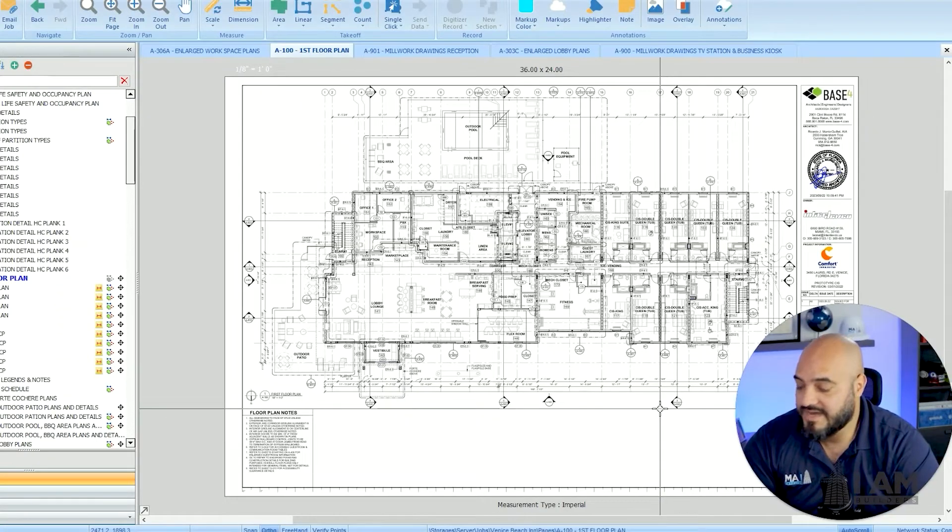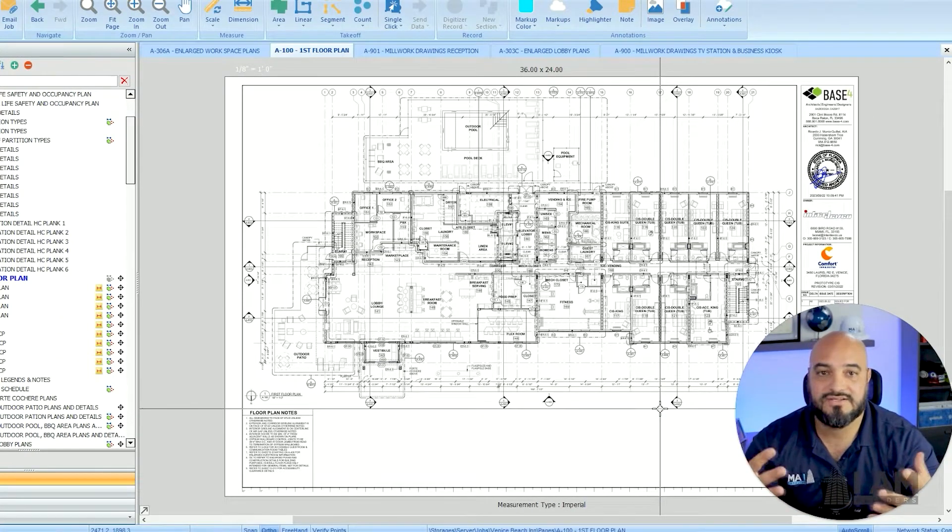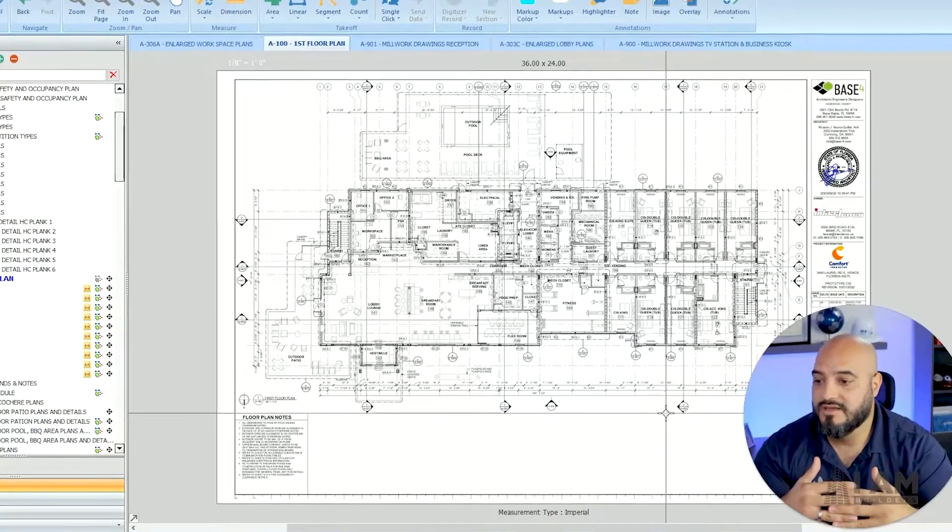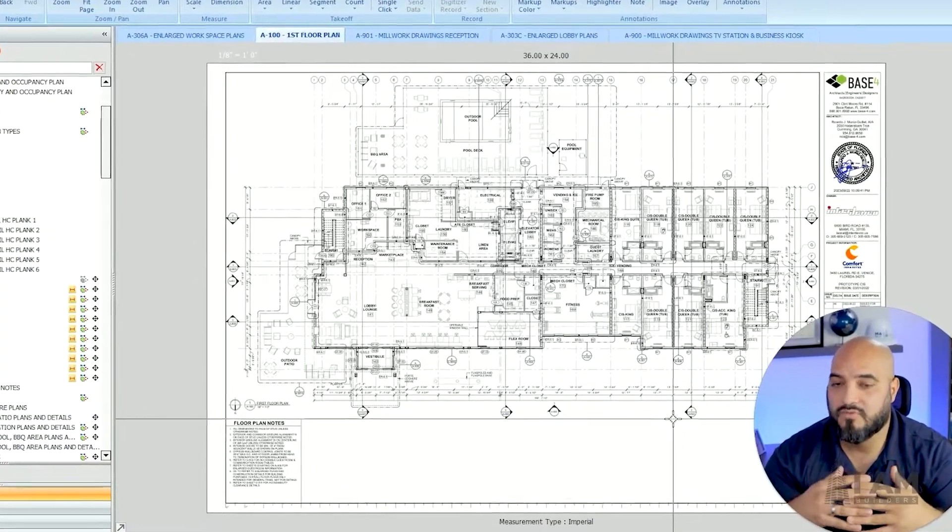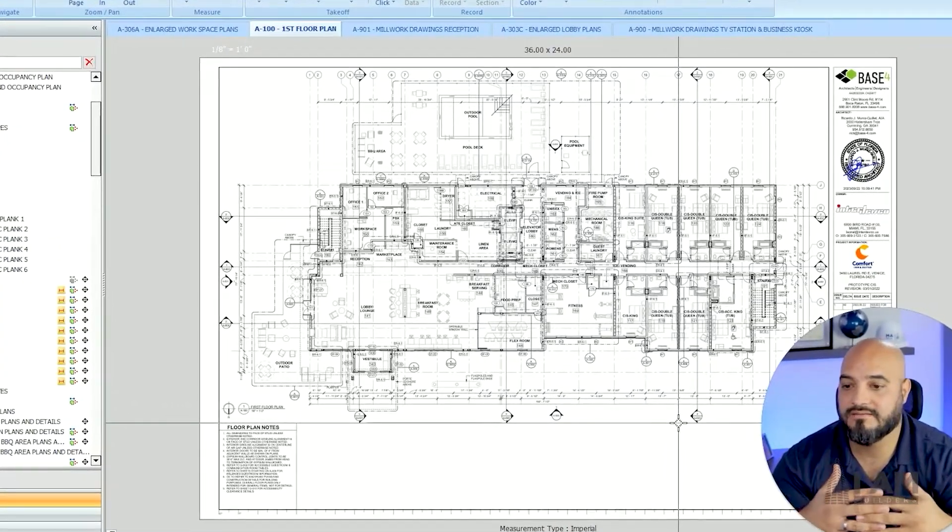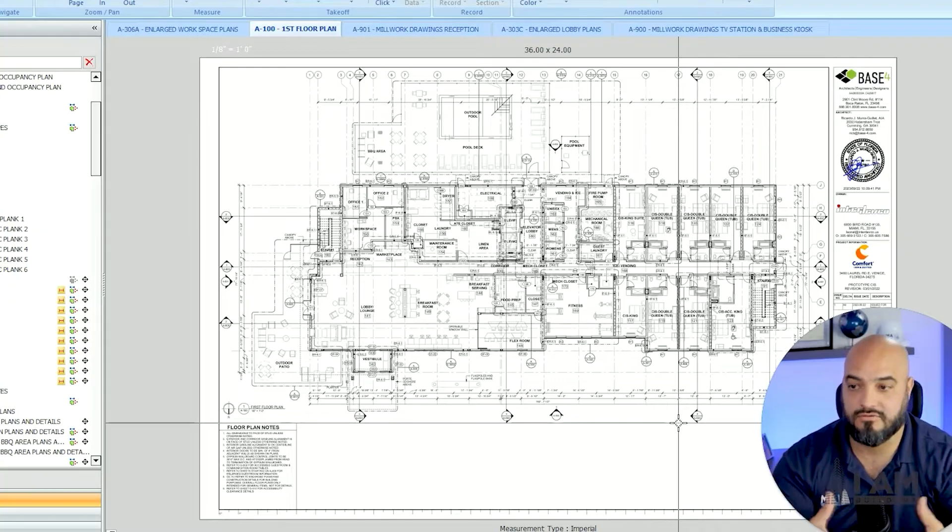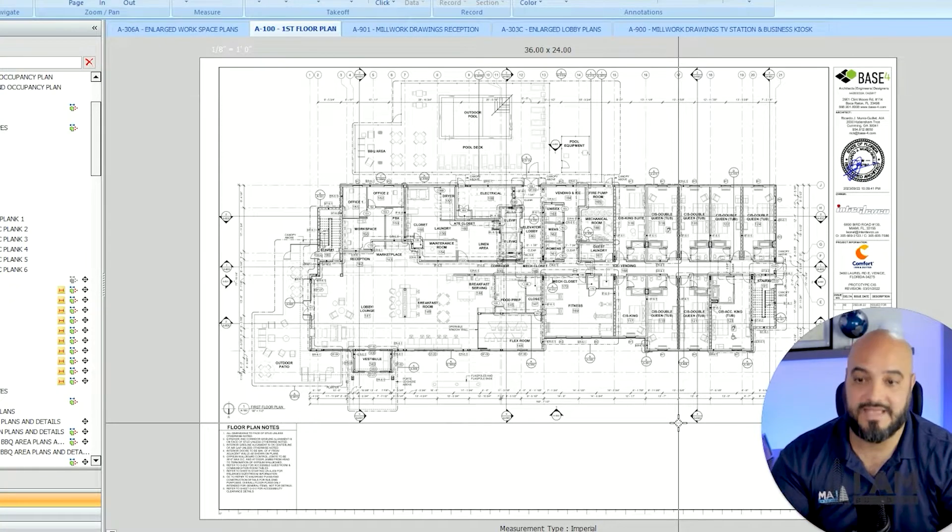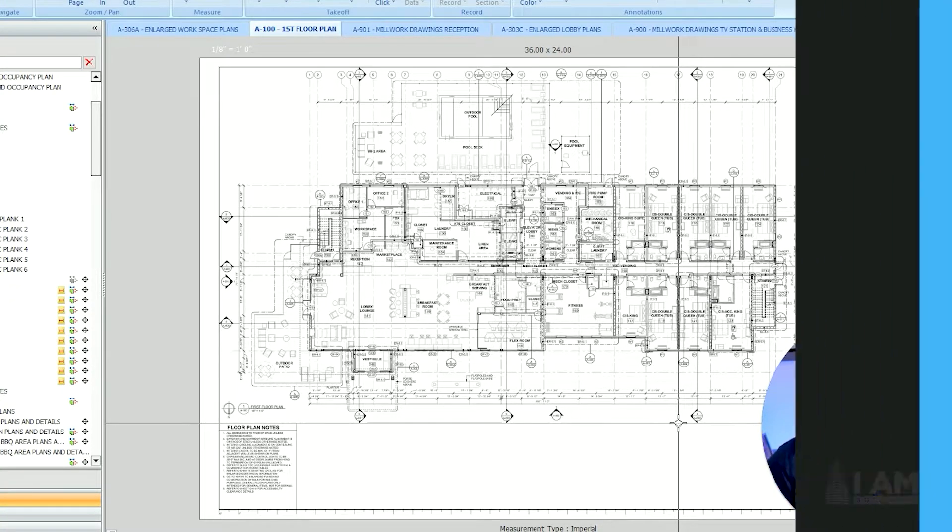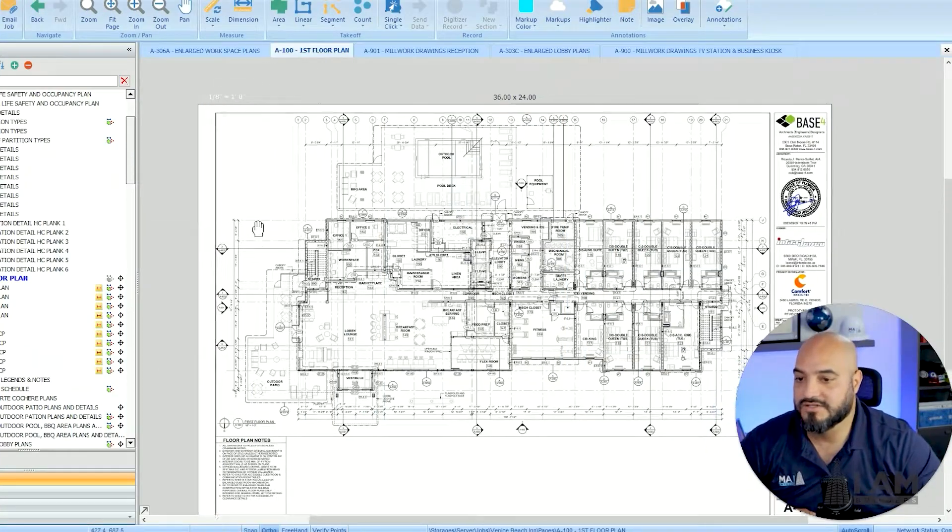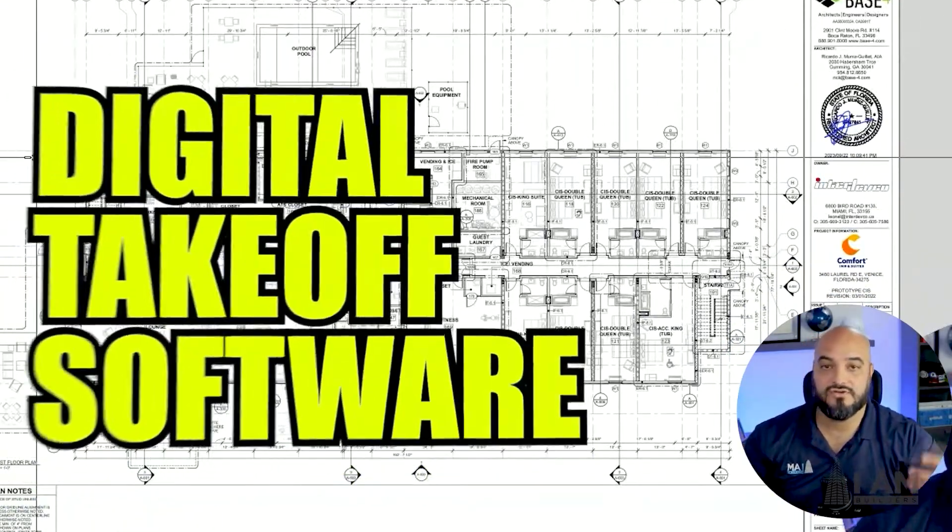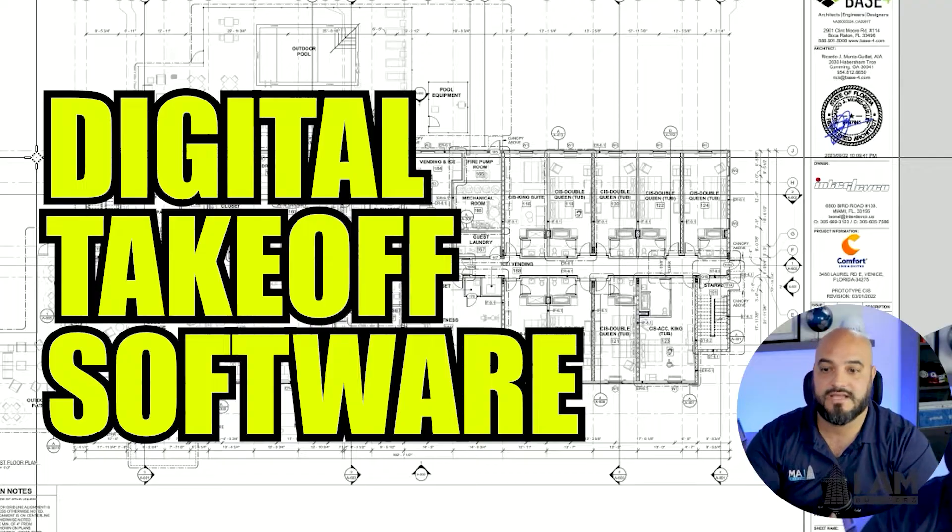You can't just do takeoffs by hand. Bluebeam is good, but it's more a PDF editor, not so much an estimating software, although they have a bunch of takeoff tools. PlanSwift is a digital takeoff software. So what is a digital takeoff software?